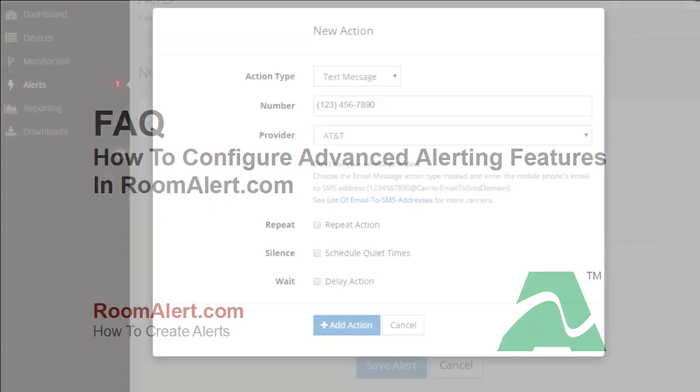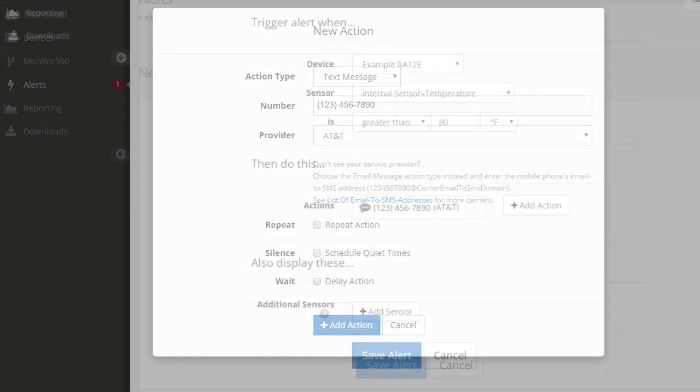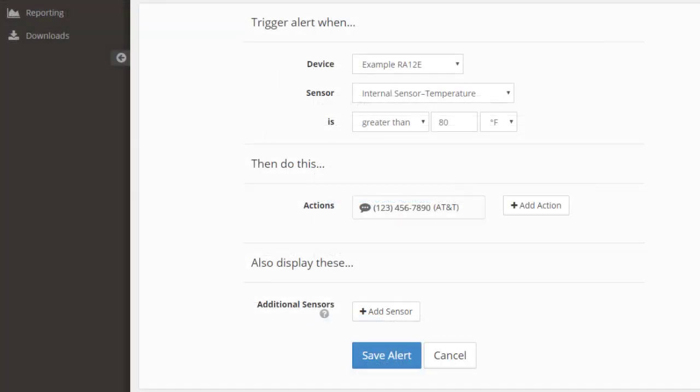When you are done configuring the action, select the Add Action button to save it. Your action will now appear in the Then Do This section.